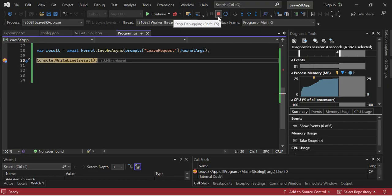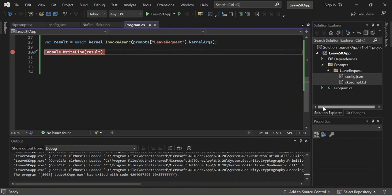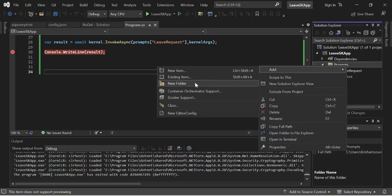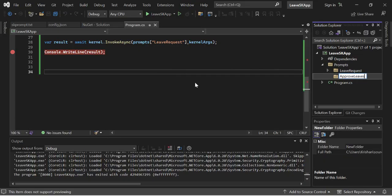Our objective of reading prompts from a text file is achieved. In the next video I am going to read the user input session, create a native plugin, use that plugin to apply the leave into our system, and respond back. Today's video objective was to show how you can read prompts from file, since we are going to have more prompts — for example an approval leave prompt. I'll quickly create that now so we can directly start working with it in the next video. I'll create one more folder called 'Approve Leaves' and copy both files into it.